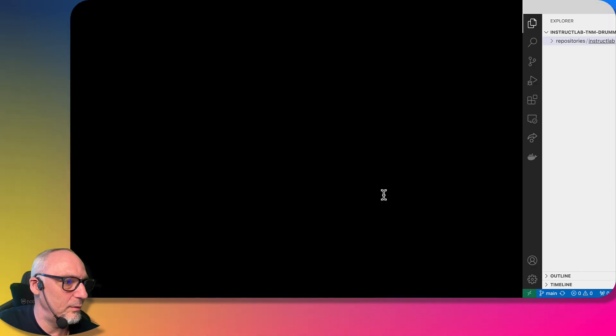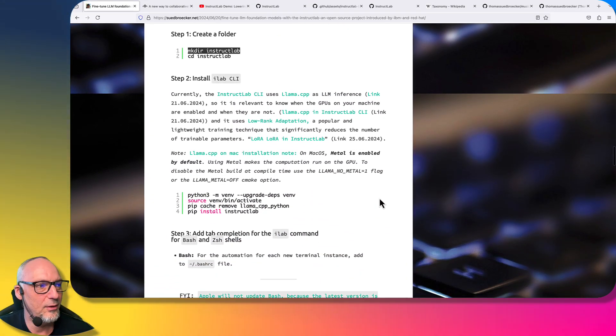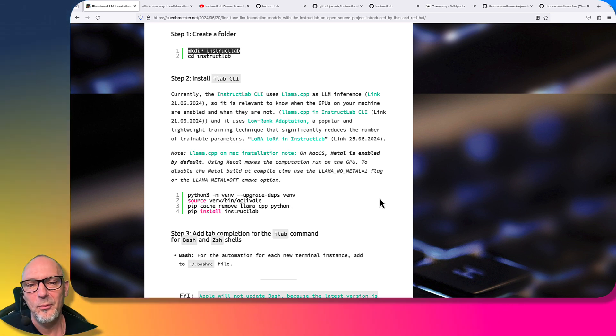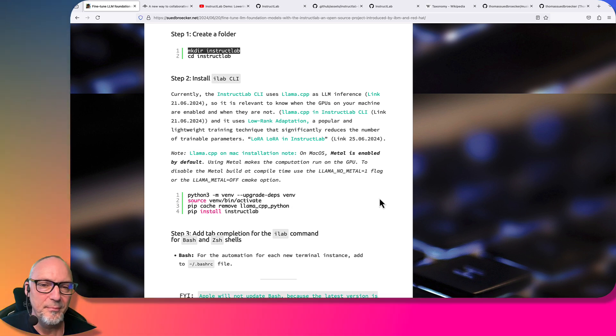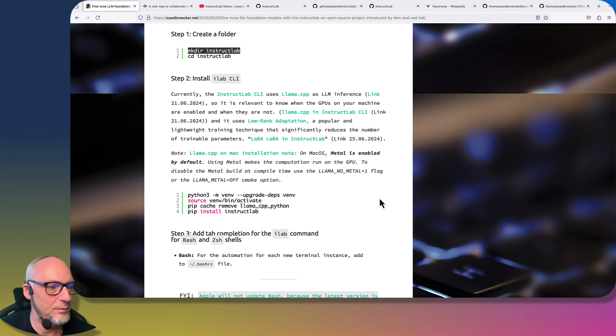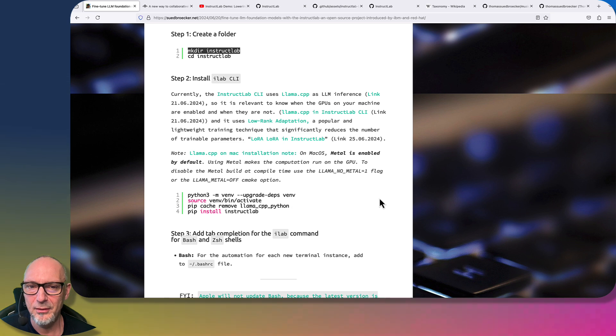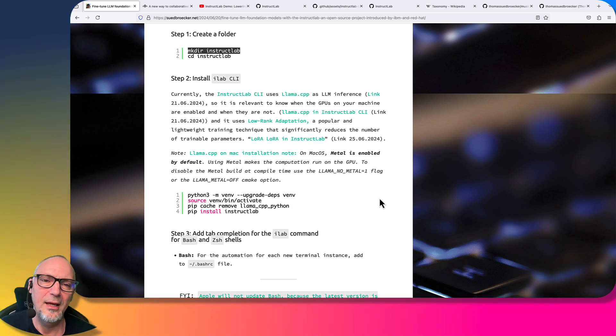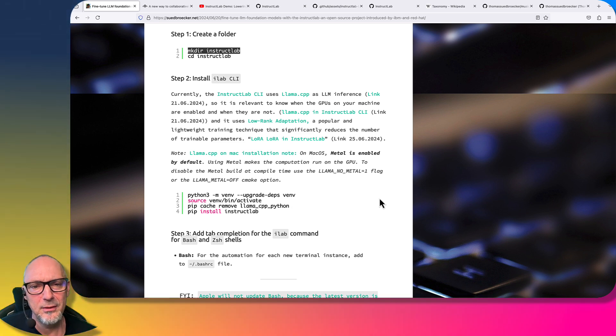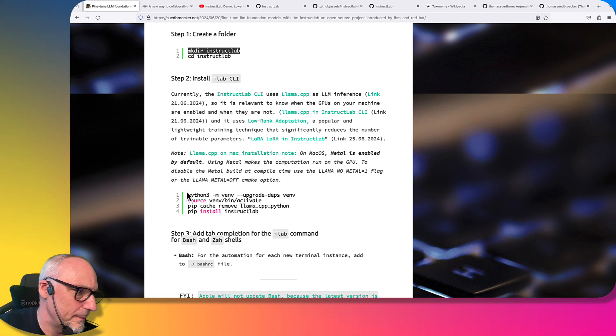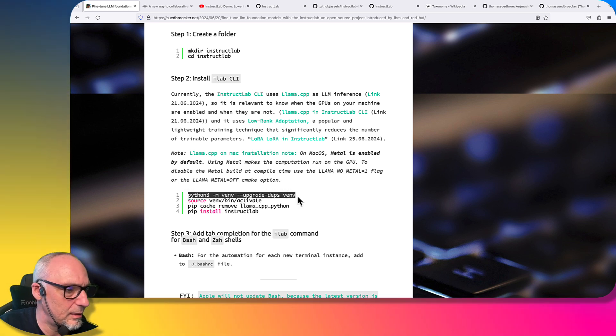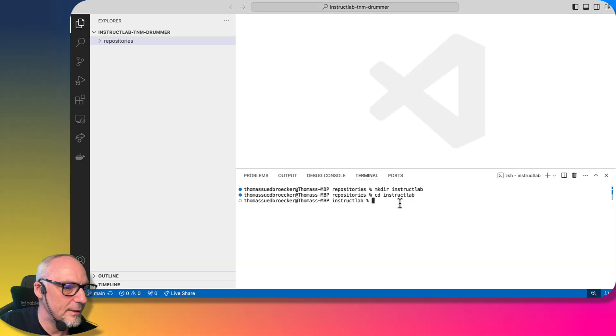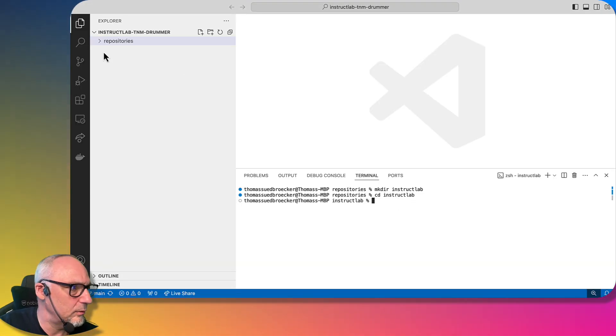We're in the created folder, and now we'll install the iLab CLI, the Instruct Lab CLI. We need to ensure that we have the right Python virtual environment. If you're not familiar with Python and virtual environments, it's really necessary that you take care about having the right virtual environment information. Now we're going to set up a virtual environment for our project.